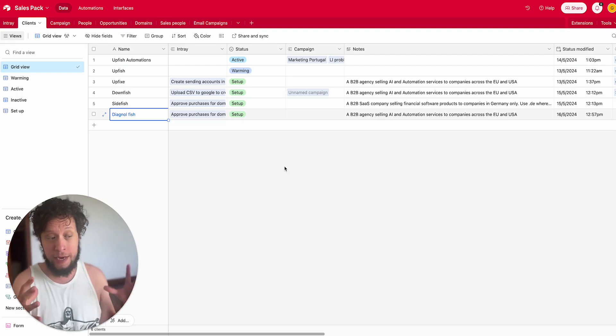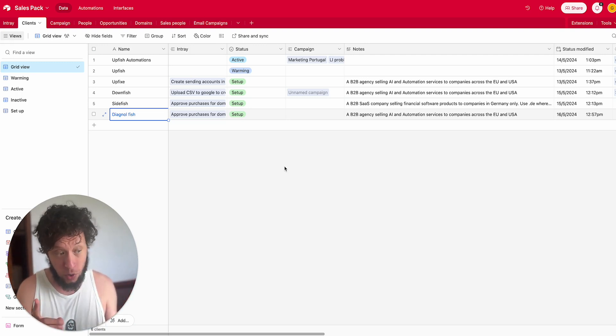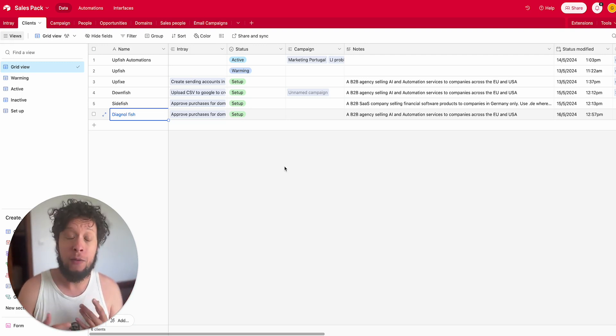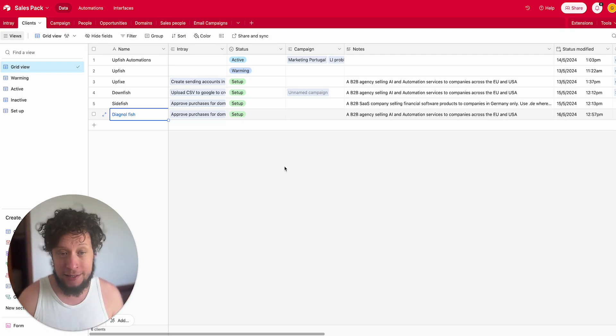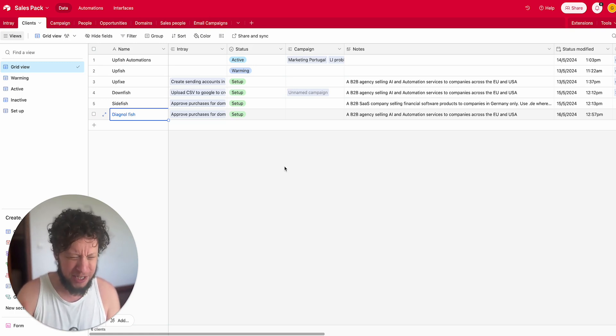I want to manage this in one place, this one Airtable, but I want it to make sense. So it's not just a huge database where it's like, who does this person belong to, which company and which campaign?